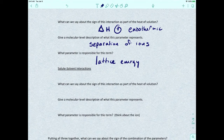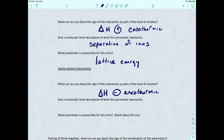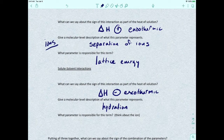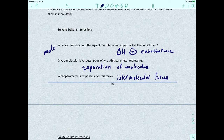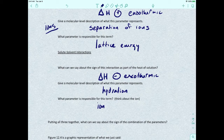Now for the big one: solute-solvent interactions. Here the enthalpy is going to be negative — this is the exothermic portion. At the molecular level, this is hydration, where the solute interacts with the solvent. The parameter responsible for this term is ion-dipole interactions.